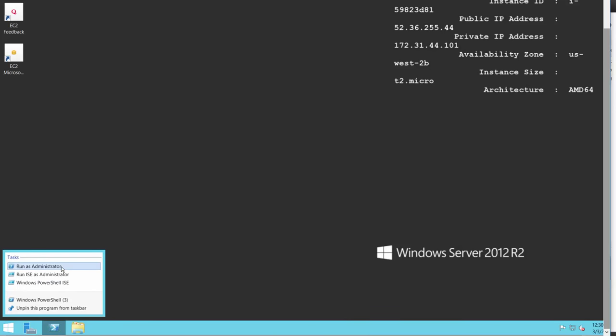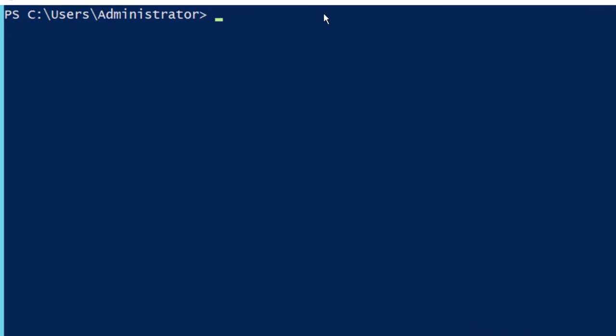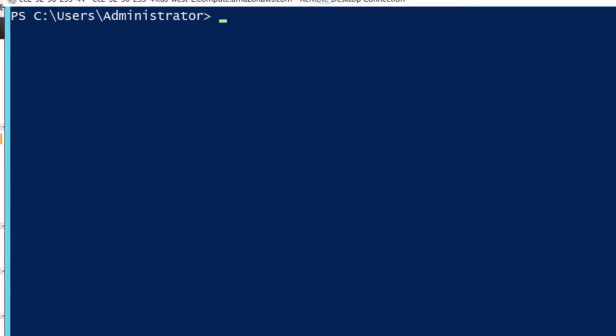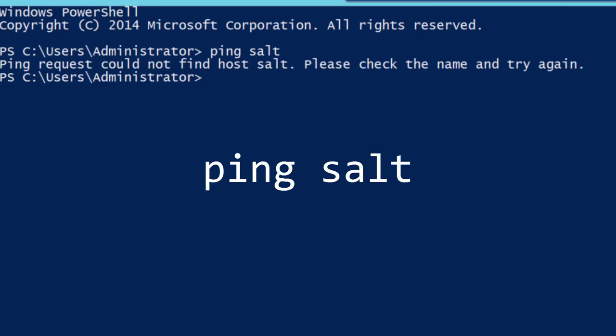First up, we need to make sure we can resolve the Salt Master. So go ahead and open up a PowerShell window with Administrative Privileges and run ping salt. Ah, ugh, that didn't work so well.